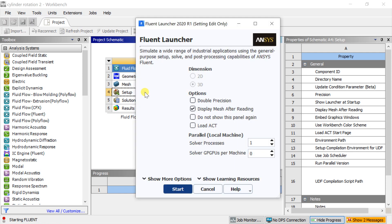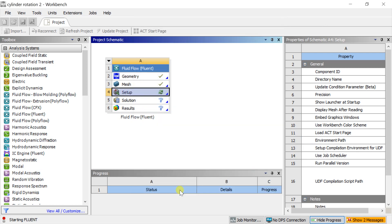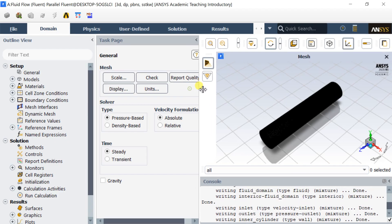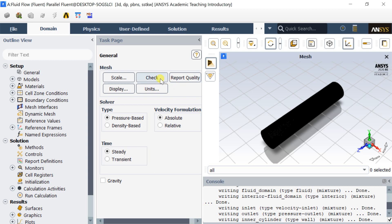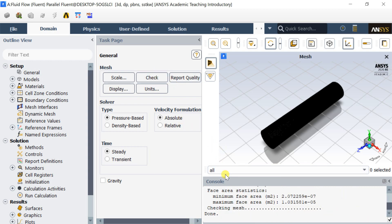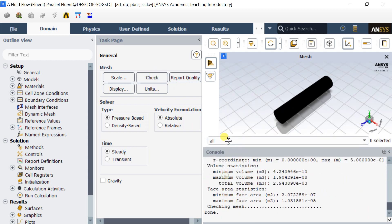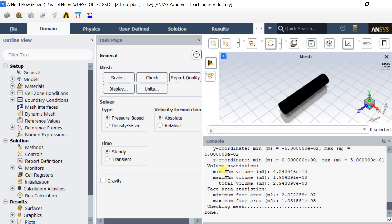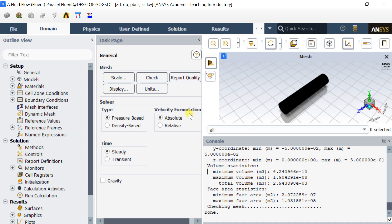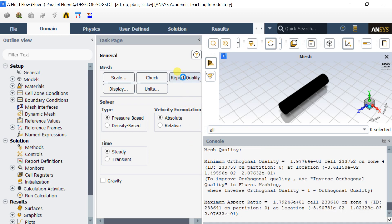Open the setup. Select the double precision model for a better accuracy. Click on Start. Check the mesh in the solver. Make sure that the minimum volume is not negative. Check the quality of the mesh.